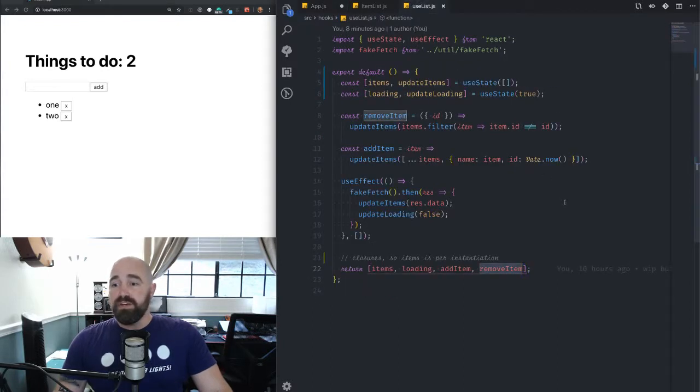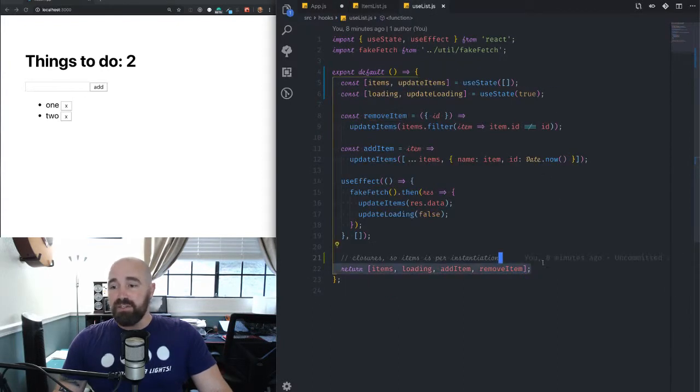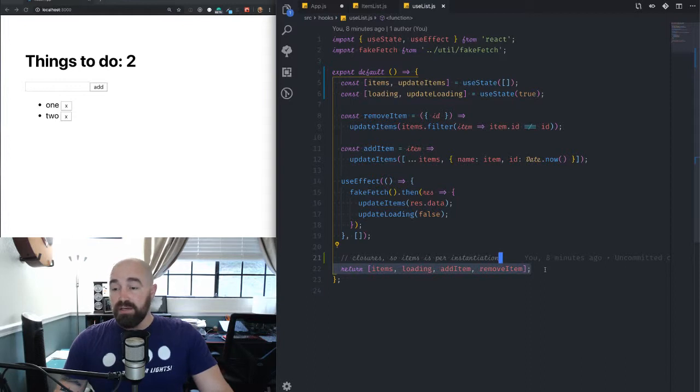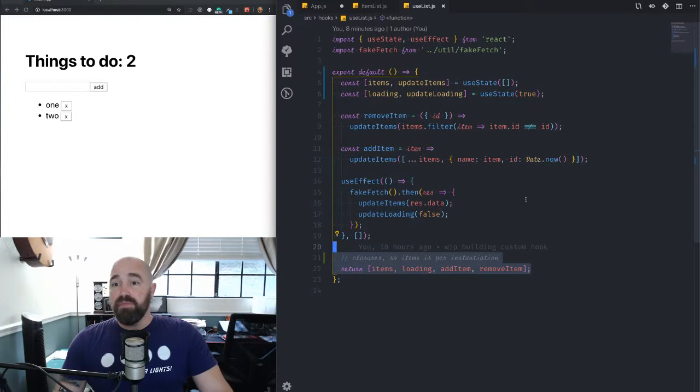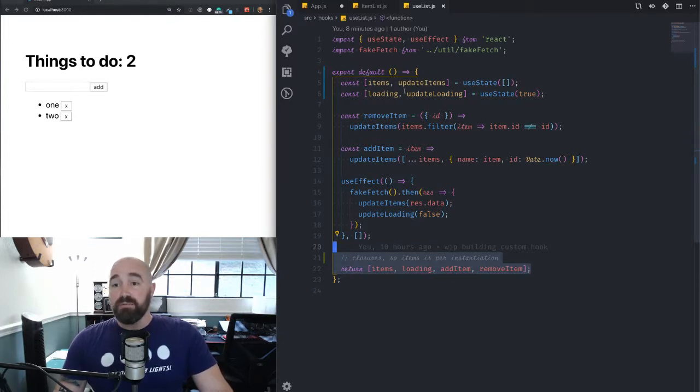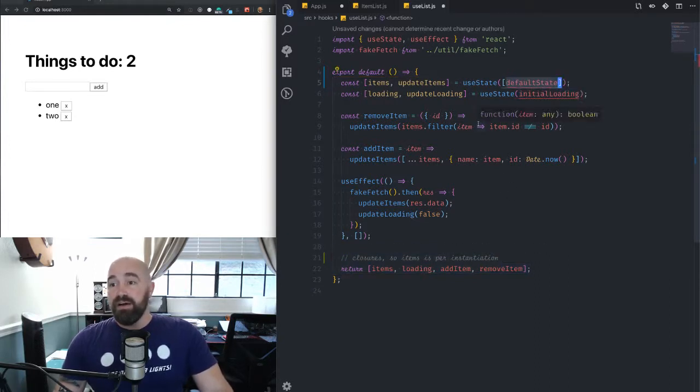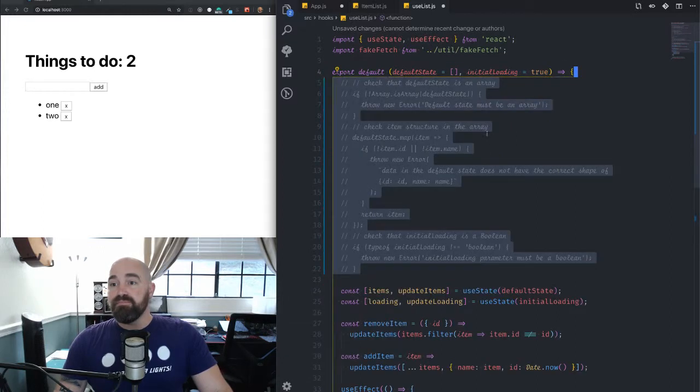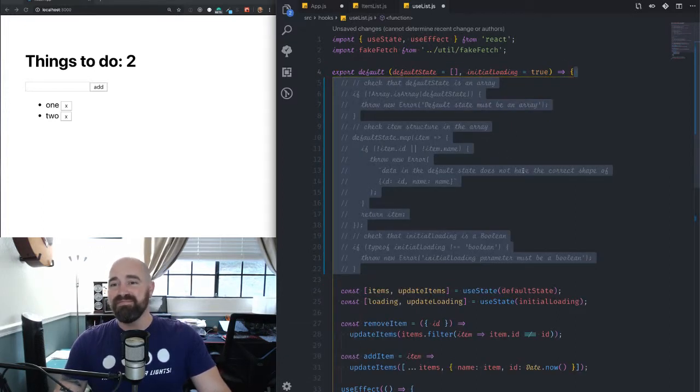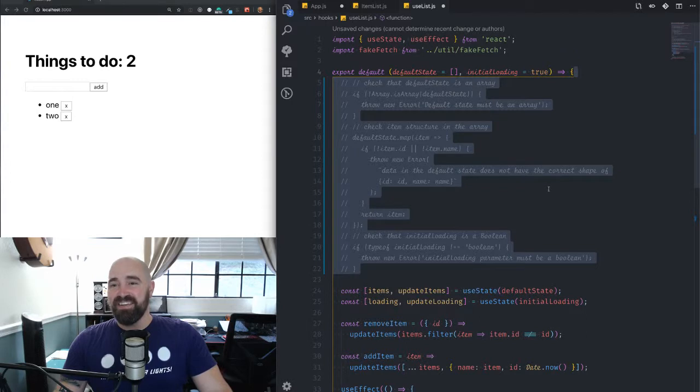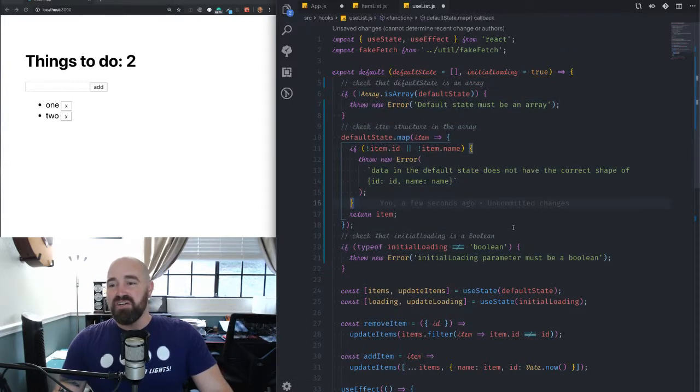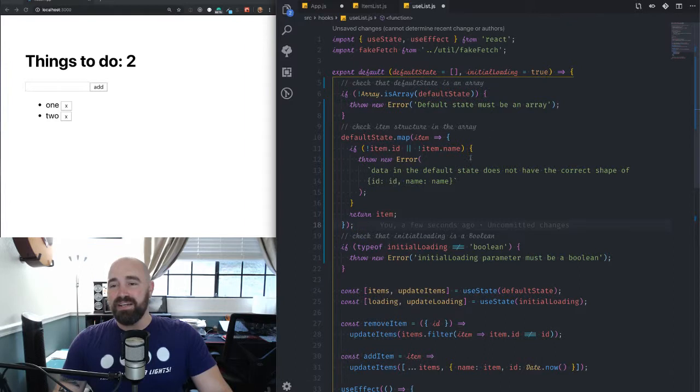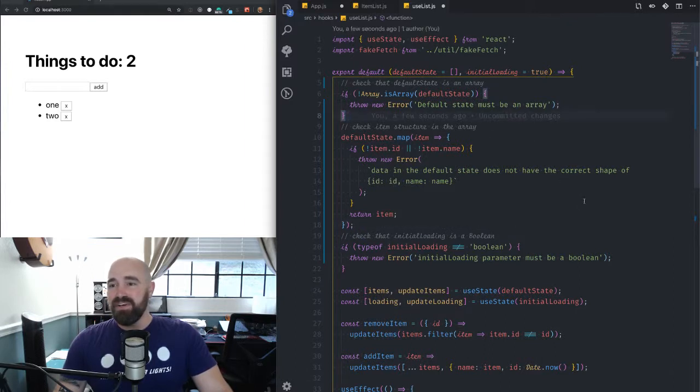So if this makes sense to you, great. I'm glad it was helpful. If not, again, refer to the documentation. There's lots of documentation on creating custom hooks, on creating essentially trying to create good APIs for other developers to use. That's more or less it.